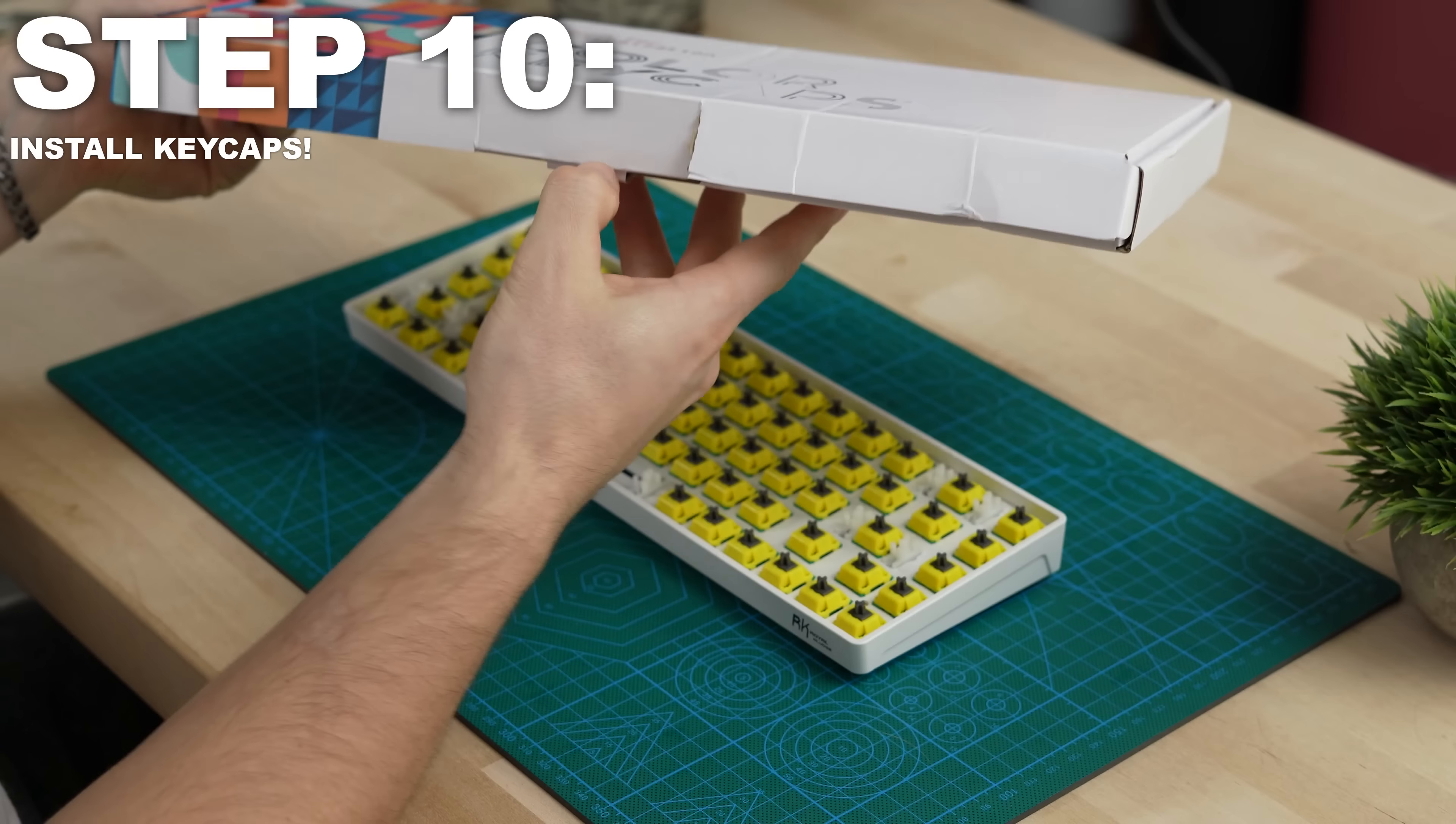However, these keycaps are cherry profile and no, there is no interference with these switches. So yes, I know I'm going to get comments about that, but no, there is no interference. But look at how this thing looks. Let's get a before and after sound test. This is how that RK68 sounds before and after. Take a listen.